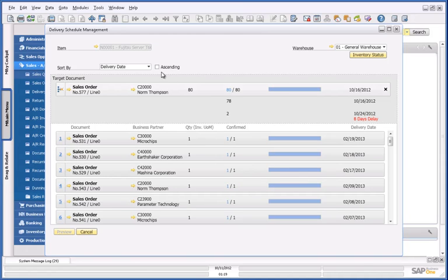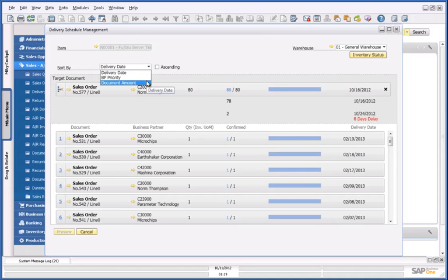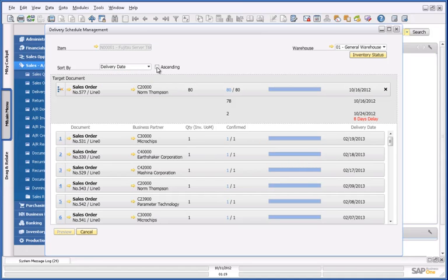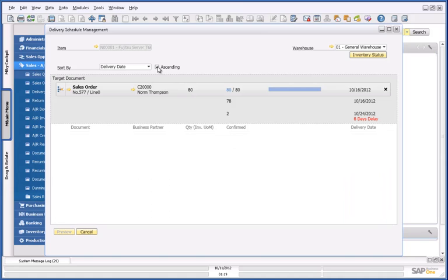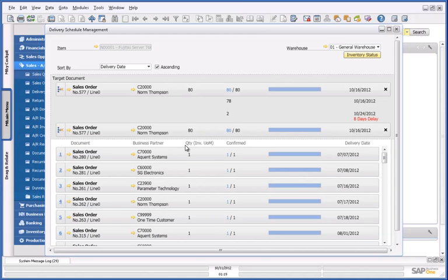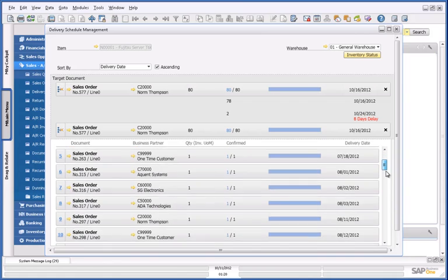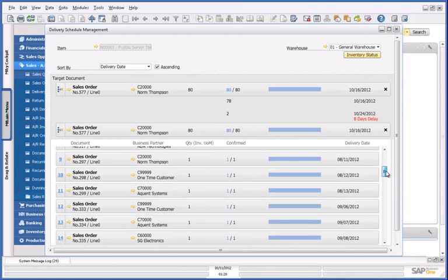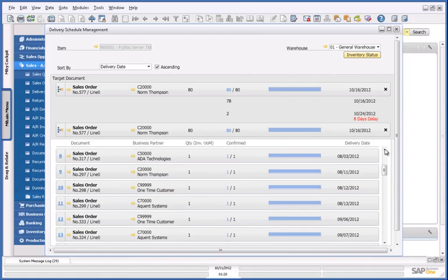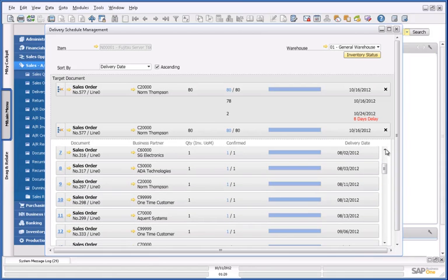I can actually sort my sales orders by delivery date, business partner priority, or document amount. In this case, I'm going to sort it by delivery date. I'm then going to select two orders that I could delay in order to fulfil Norm Thompson's sales order.